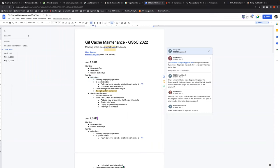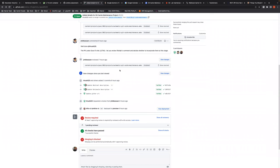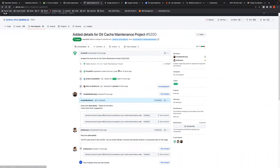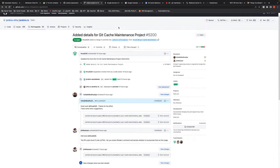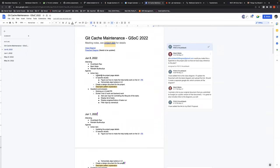The first pending action item was to update the project details. Rishikesh has raised a PR on Jenkins for this and it has been reviewed. If Mark has time to review it as well, we could then move forward and merge it. Mark confirmed he'll do a quick review to be sure it formats correctly and will merge it before end of day.